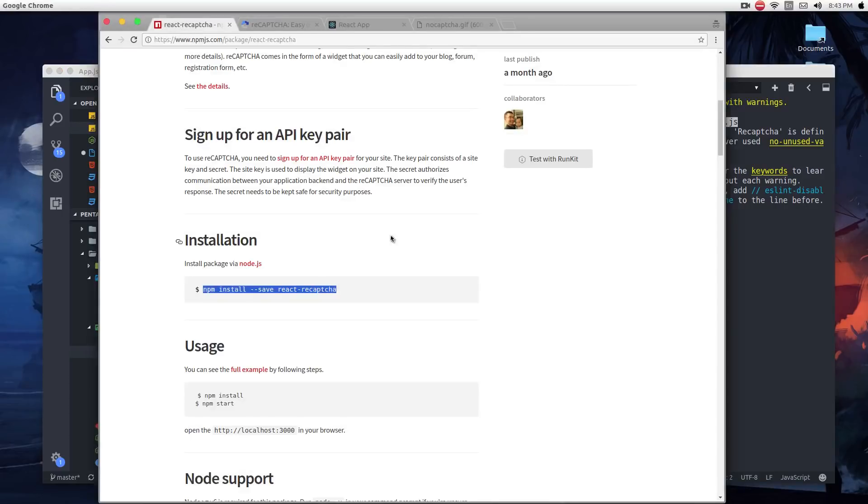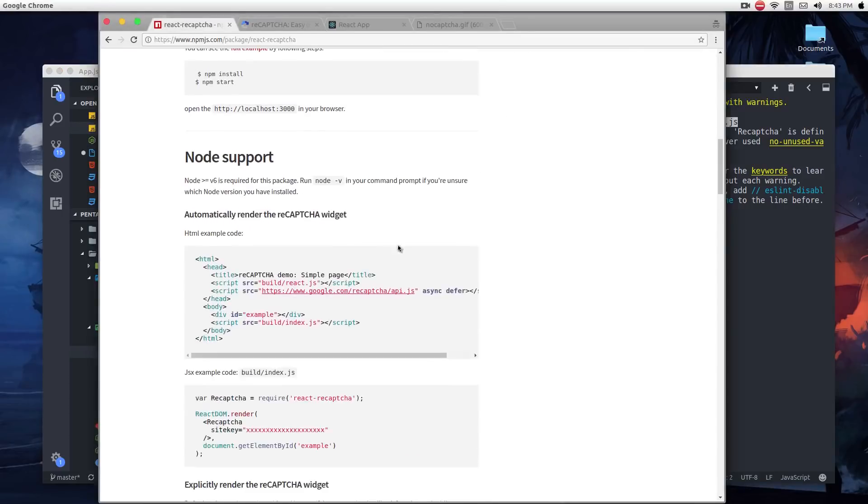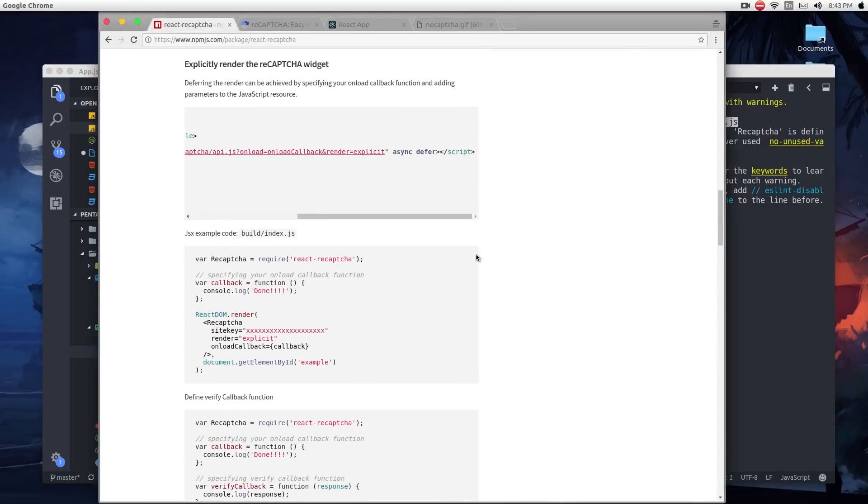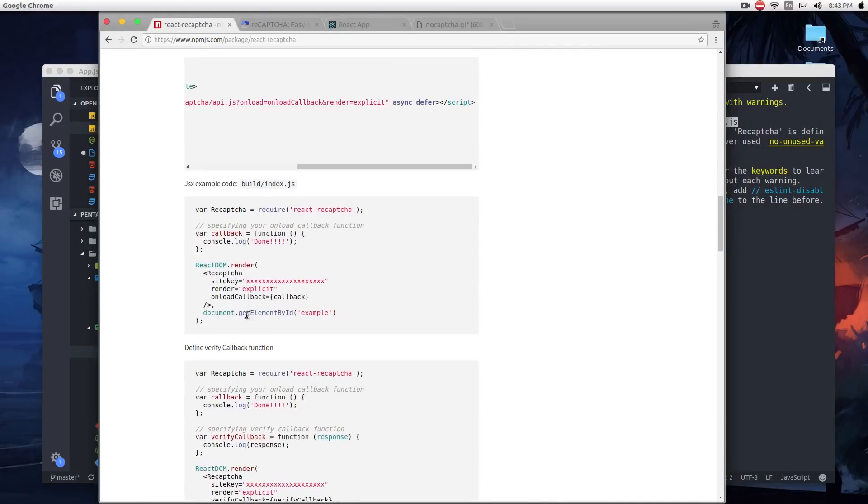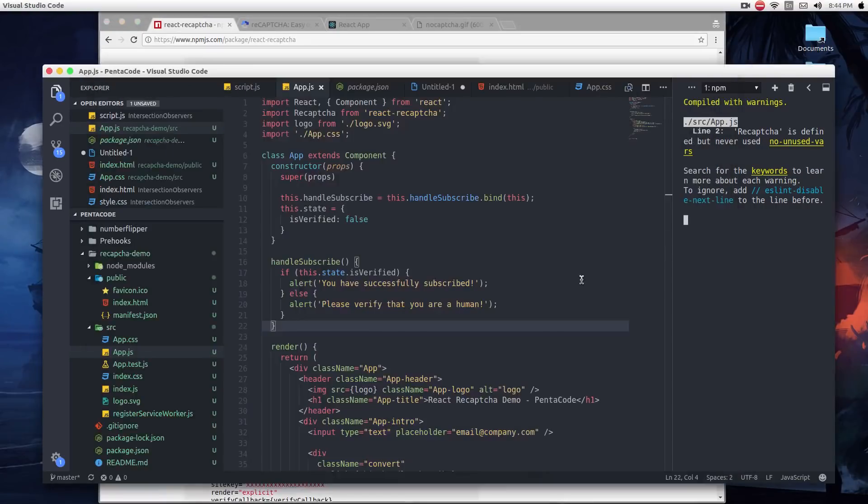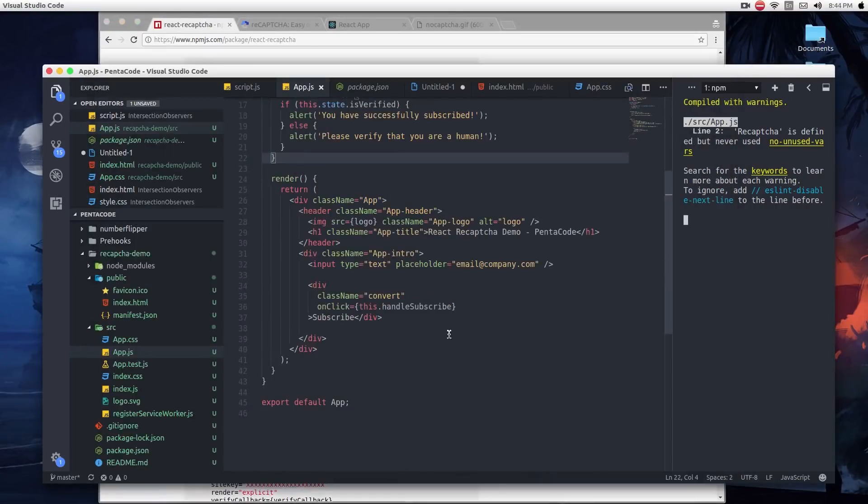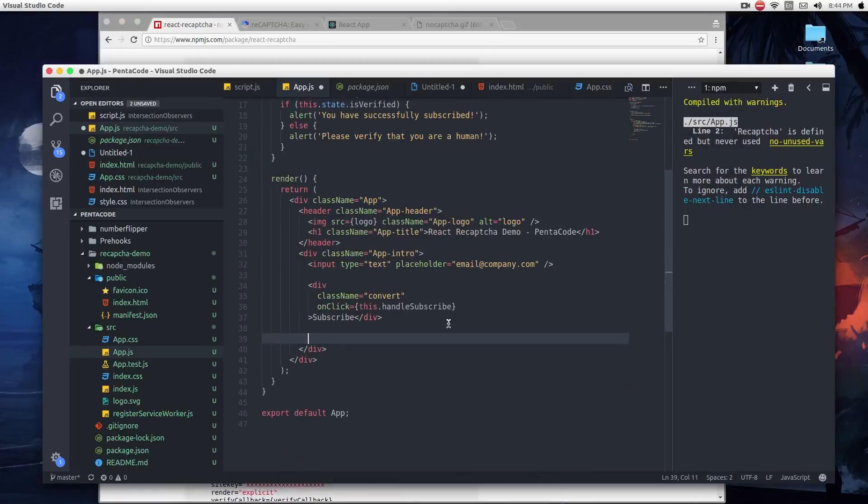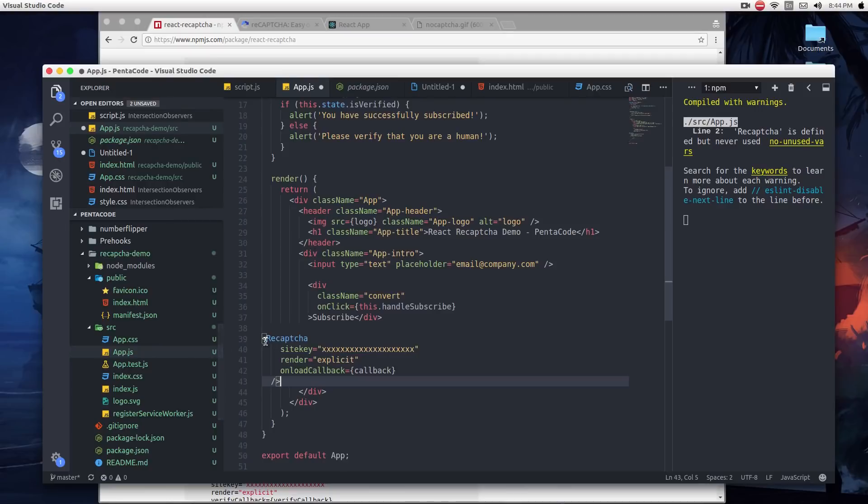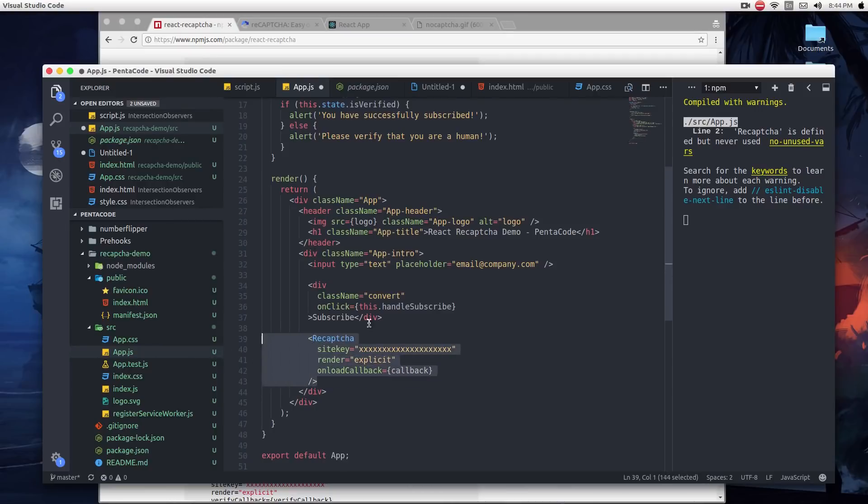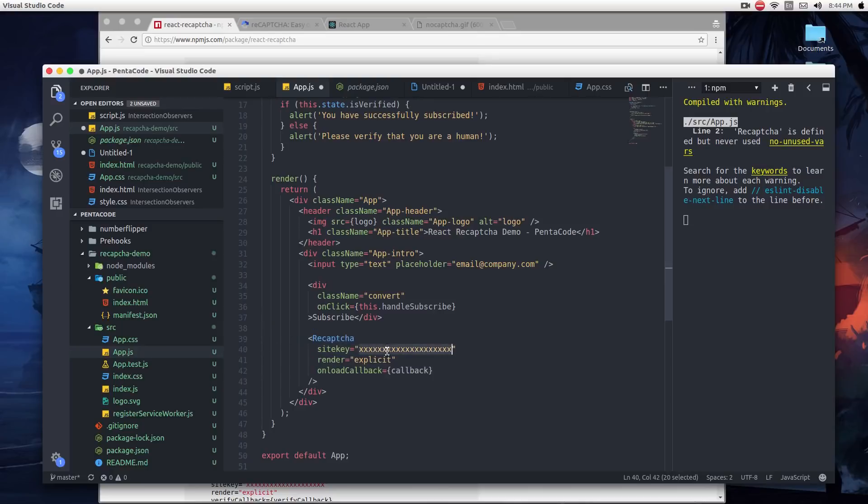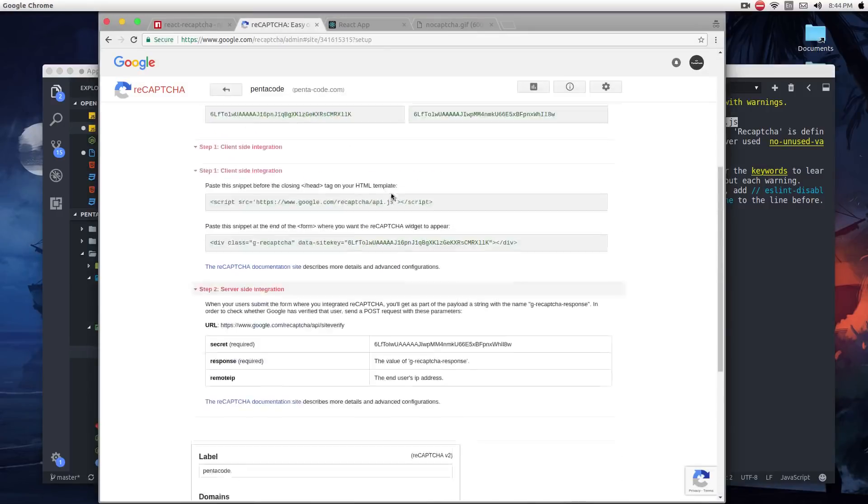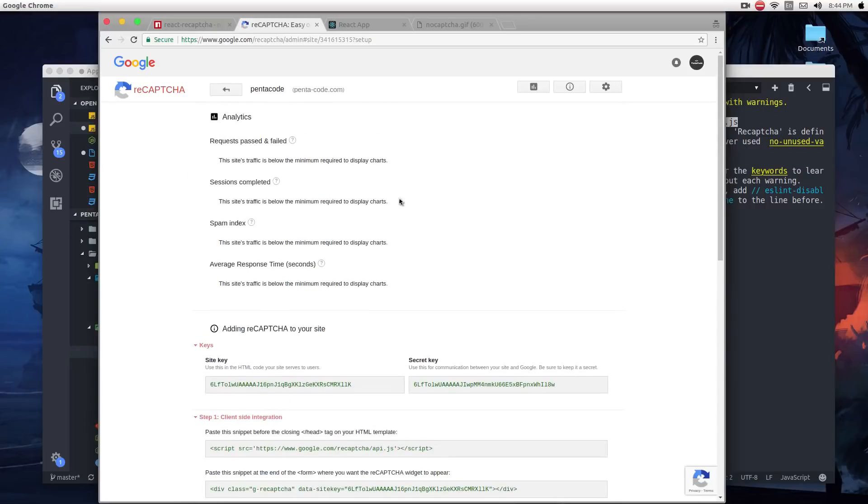If we refer to the documentation page here, you can actually get the component like this. We're just going to copy it right below the subscribe button. Now this will have very basic properties in there. This thing called sitekey. This is a key that you actually need to go to Google reCAPTCHA, google.com/recaptcha, to get a key for your website.